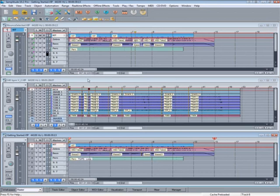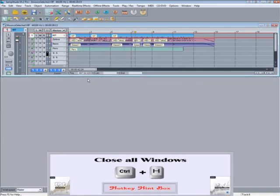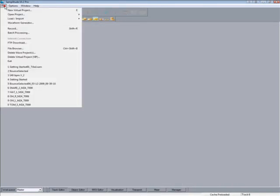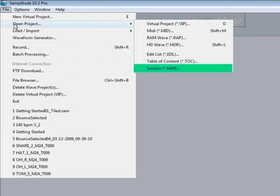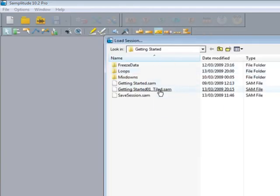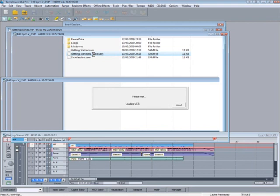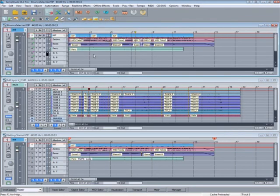So if I close all the projects, there's a shortcut for closing all windows, Control plus H. Then I can easily restore that setup by going to File, Open Project, Session. And you will see the extension SAM. So there it is, restored to its former glory.